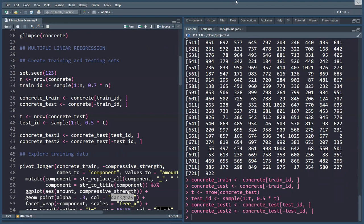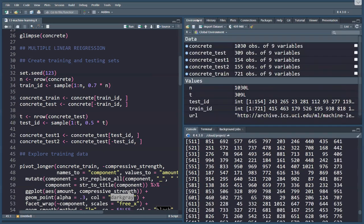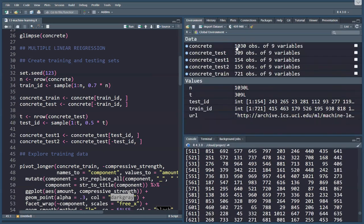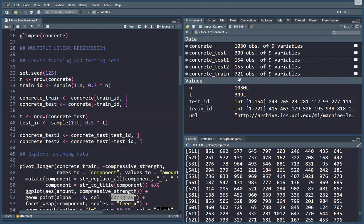Let's go to the environment. We have the original concrete data, we have a test set which we split up in test one and test two, and there's a training version.